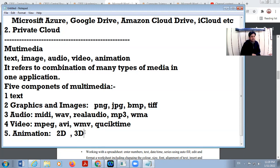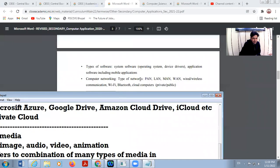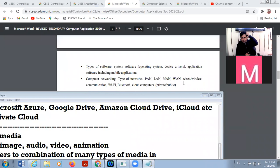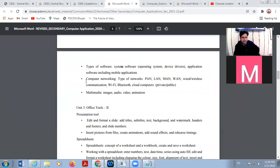This is about multimedia. We discussed here images, audio, video and animation. With this, this chapter is complete — networking and multimedia.